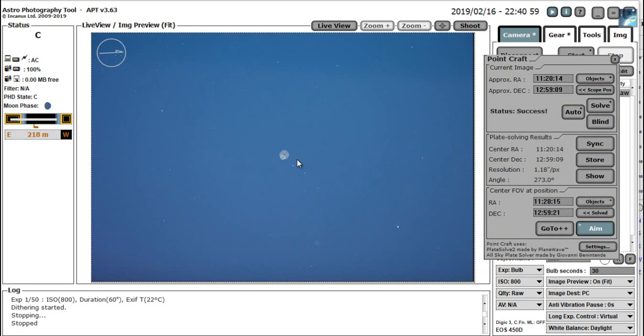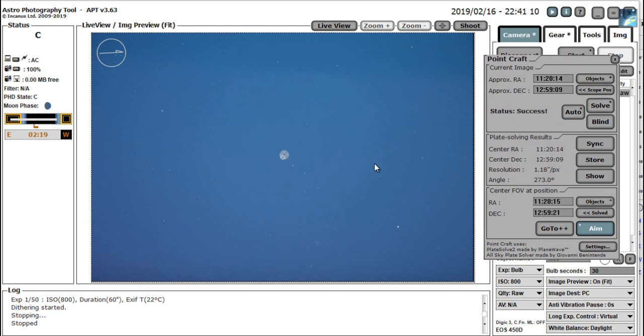And what we do is we click the aim button, just there. And now wherever you click on this image is where your plate solves to. So I'm guessing that if you've got a galaxy here, a galaxy here and a galaxy here, if I was to click perhaps there, you see it's put the bullseye just there, that should start to center this image. So I've clicked there on the image. Now we click GoTo++ again.